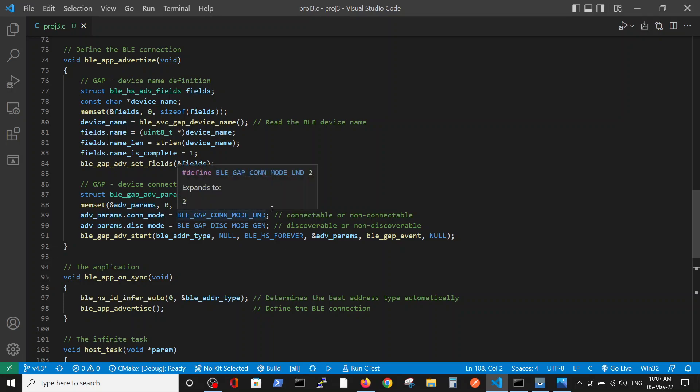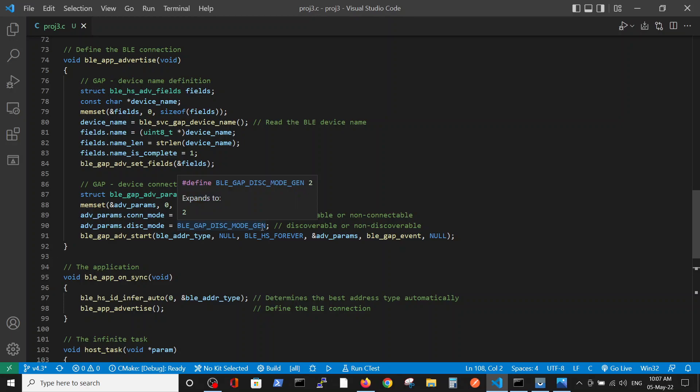And the second is the connectivity definition, where we define whether our device will be connectable, not connectable, or different connection possibilities, or discoverable or not discoverable on the network.